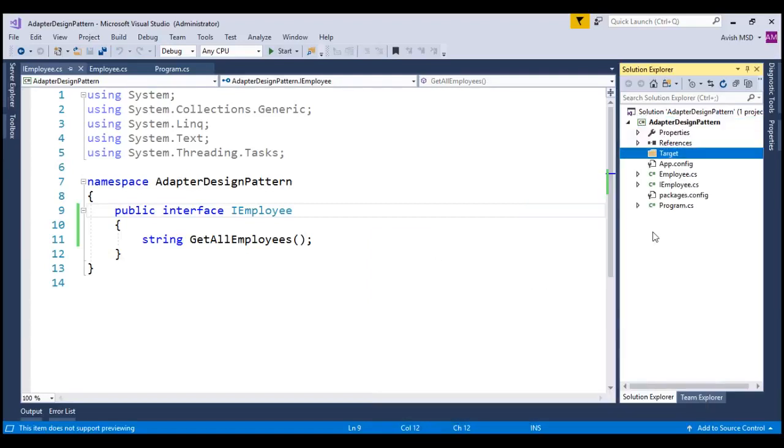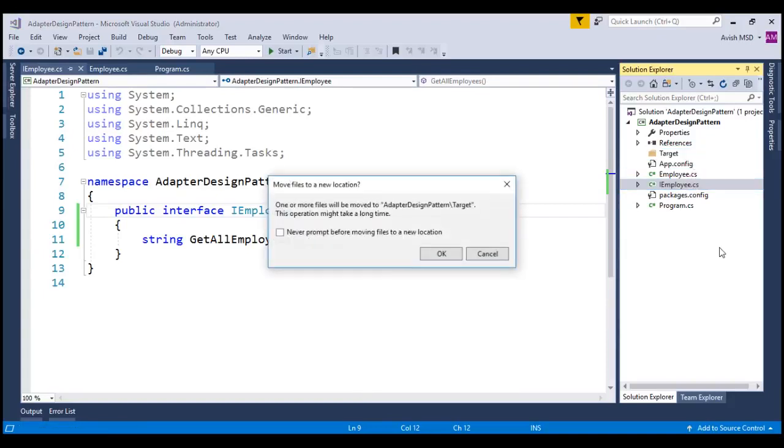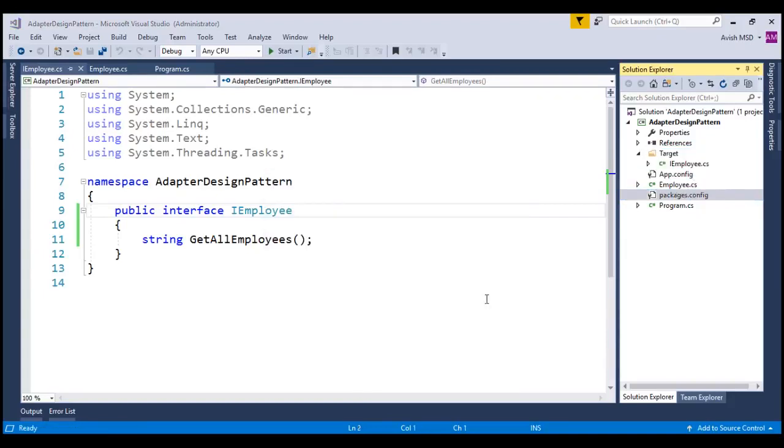Let's move this IEmployee into the target folder. It's not mandatory to create folders and move these classes or interfaces under these folders. I'm following this folder structure presentation to make this example simple to understand based on our representation diagram.